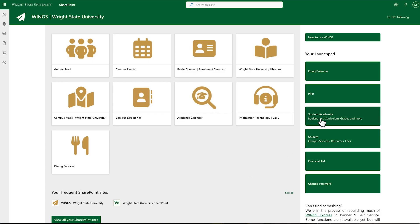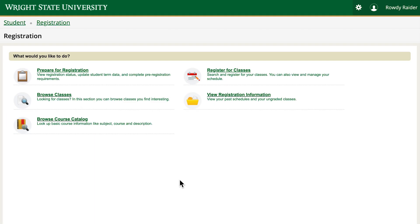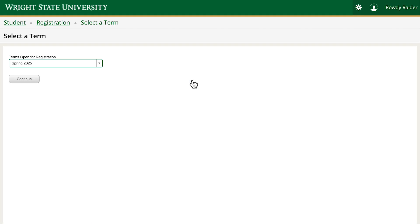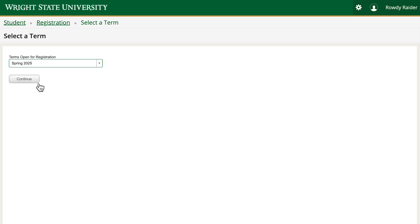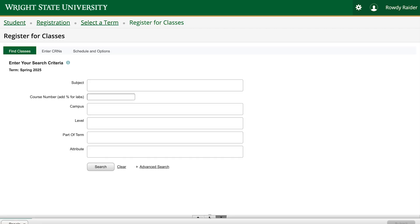Log into wings.wright.edu using your W number and password. Click on student academics from your launch pad, select course registration, then click on register for classes. Select the term from the drop-down menu, click continue, and you can begin entering your search criteria.